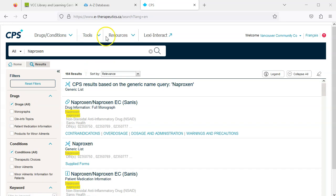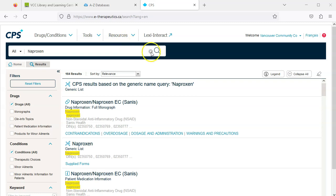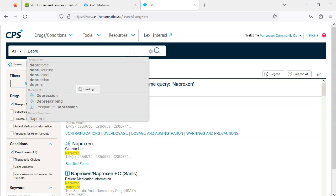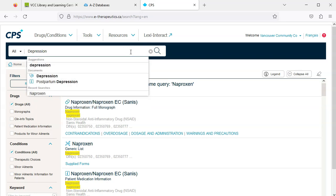Again, we can use the search box. Clear your prior search by clicking the X, then type depression. CPS offers suggested documents.